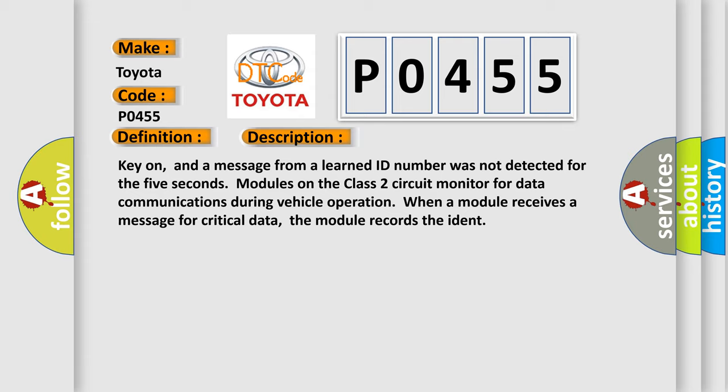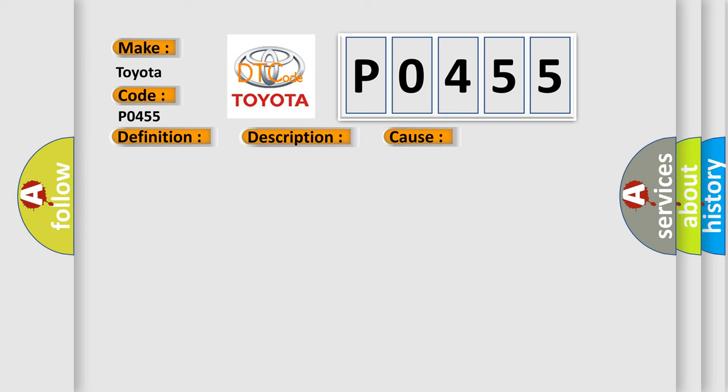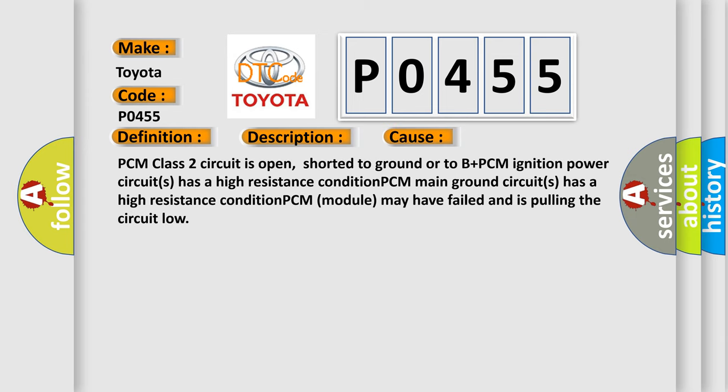This diagnostic error occurs most often in these cases: PCM class 2 circuit is open, shorted to ground or to B-plus. PCM ignition power circuits has a high resistance condition. PCM main ground circuits has a high resistance condition. PCM module may have failed and is pulling the circuit low.